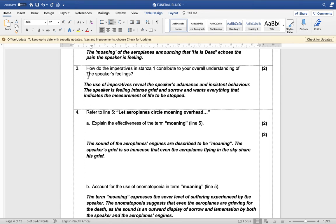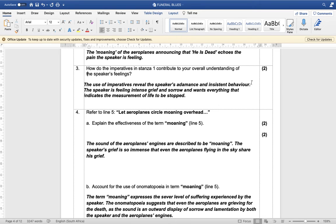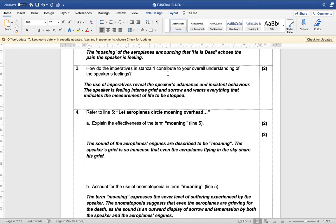The use of imperatives reveals the speaker's adamance and insistent behavior — if you command somebody you are being adamant and insistent. For the second mark, the speaker is feeling immense grief and sorrow and wants everything that indicates the measurement of life to be stopped.